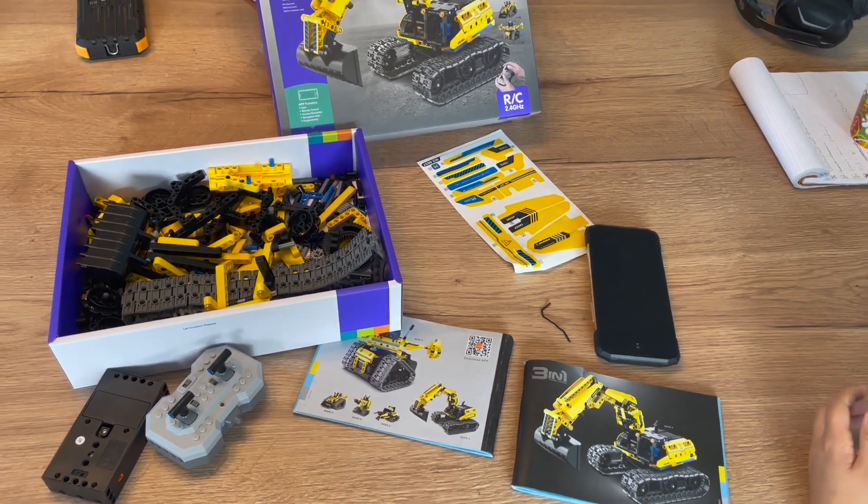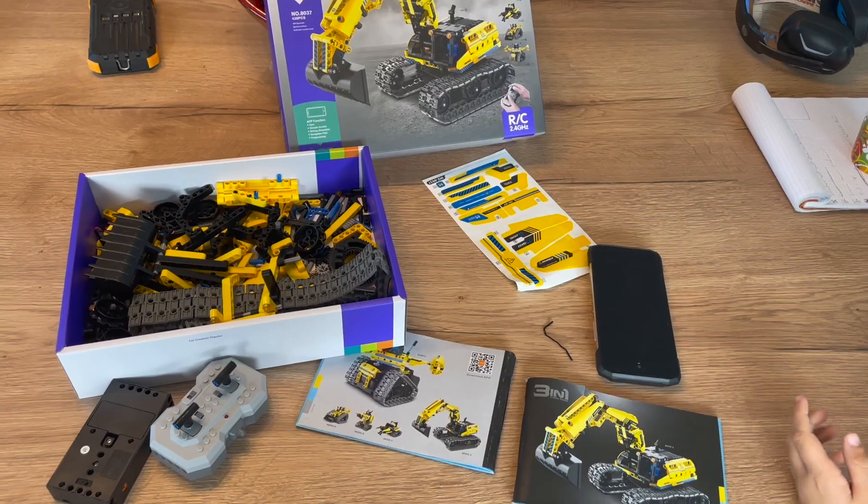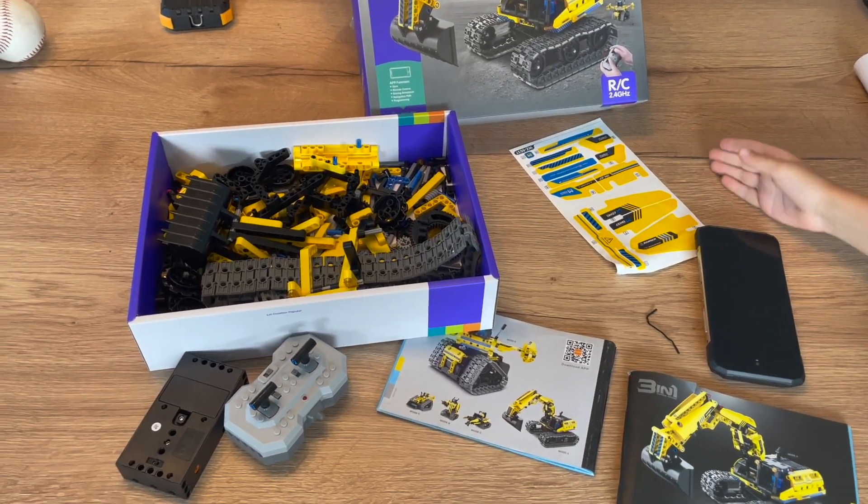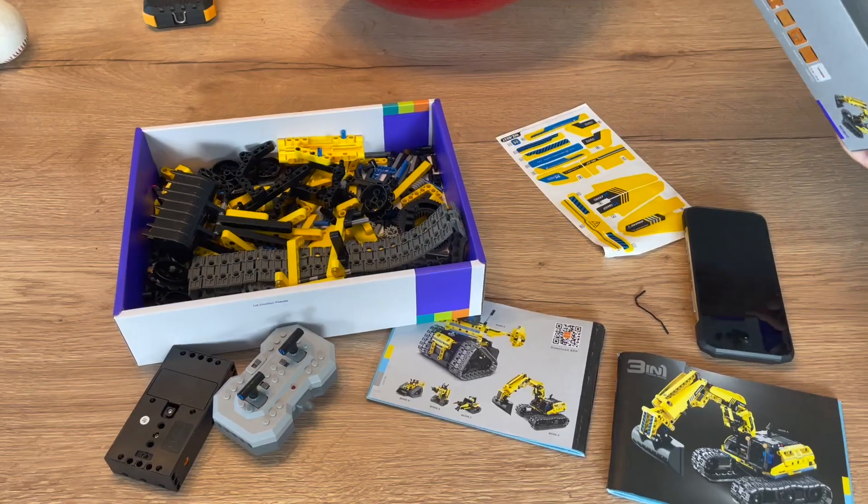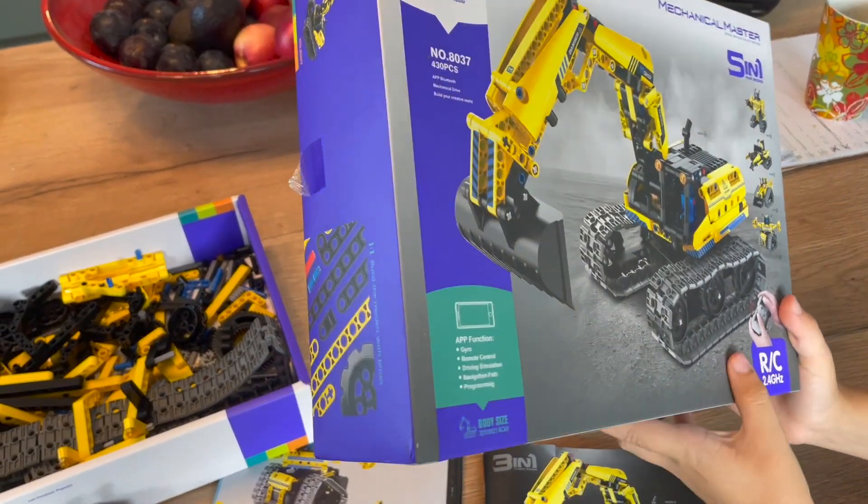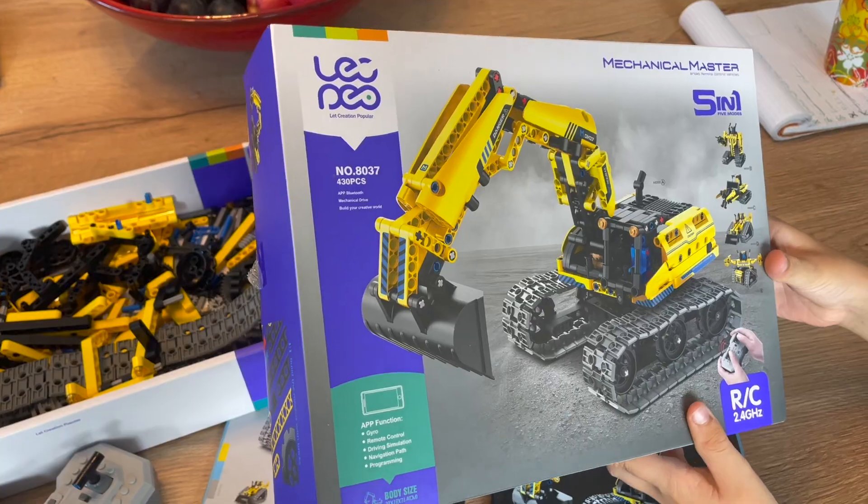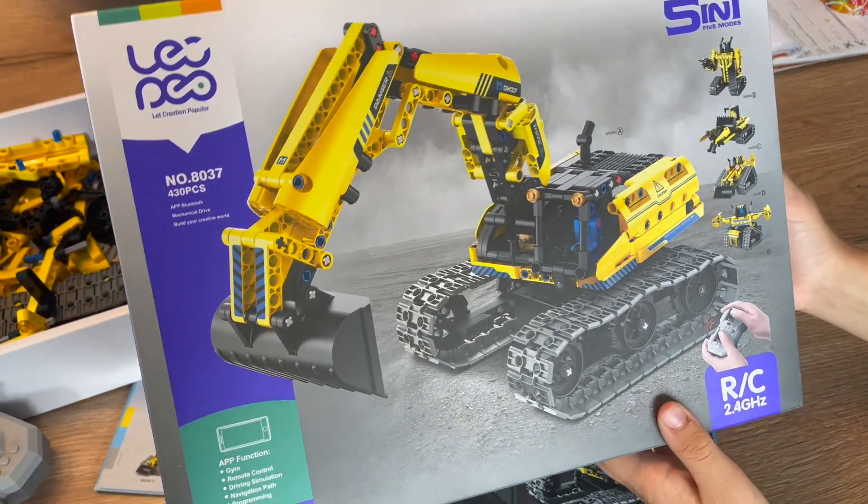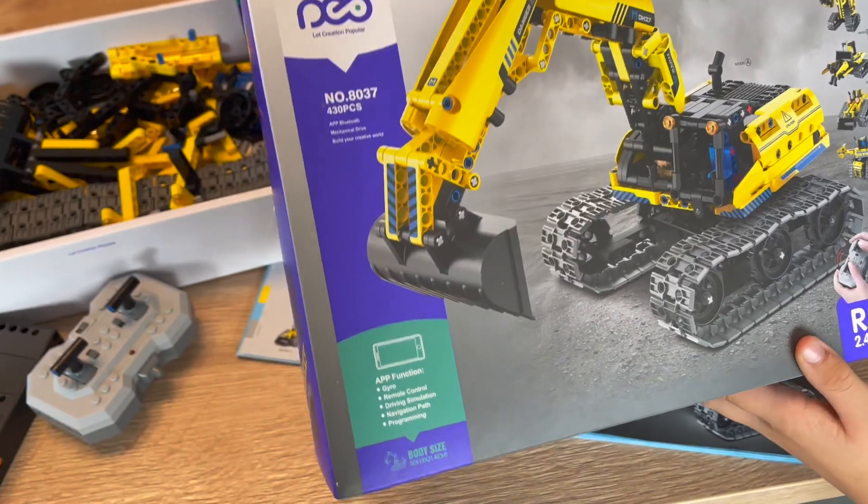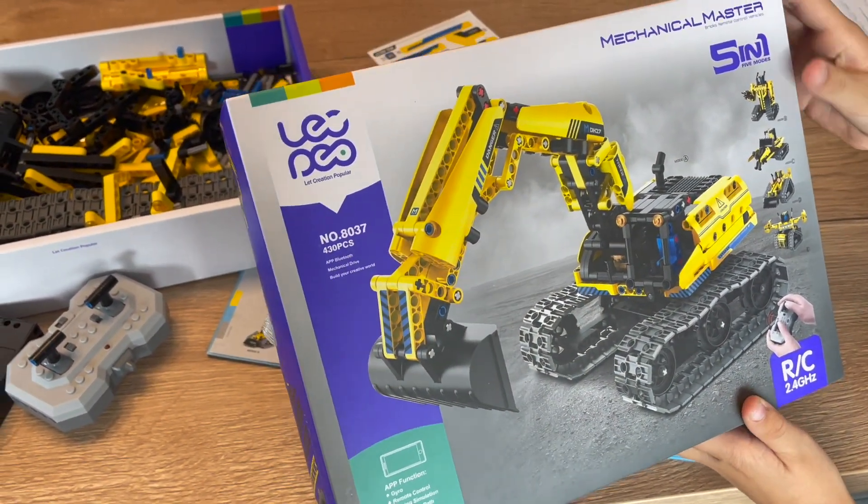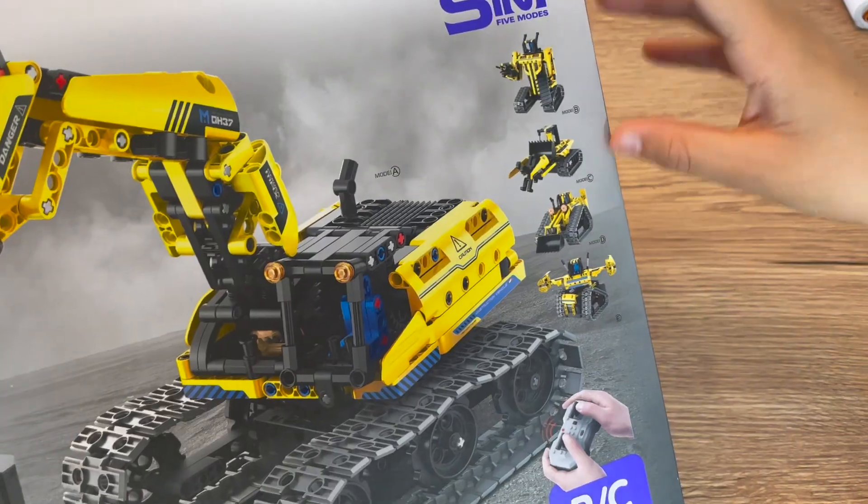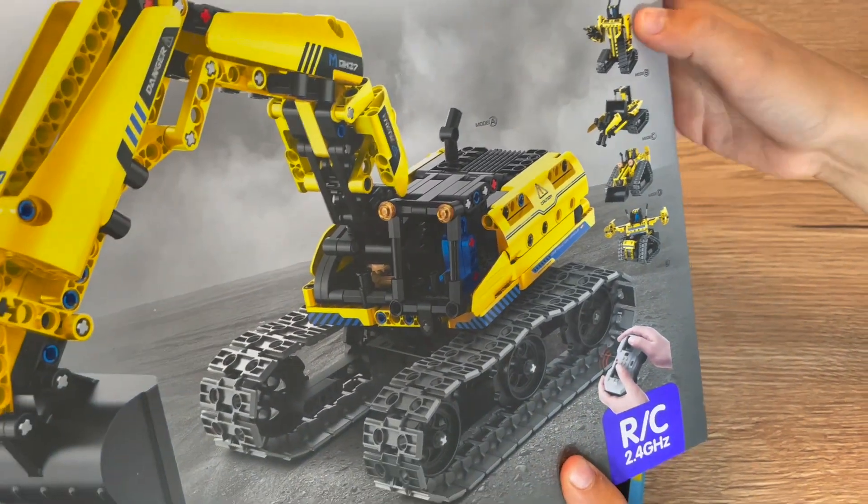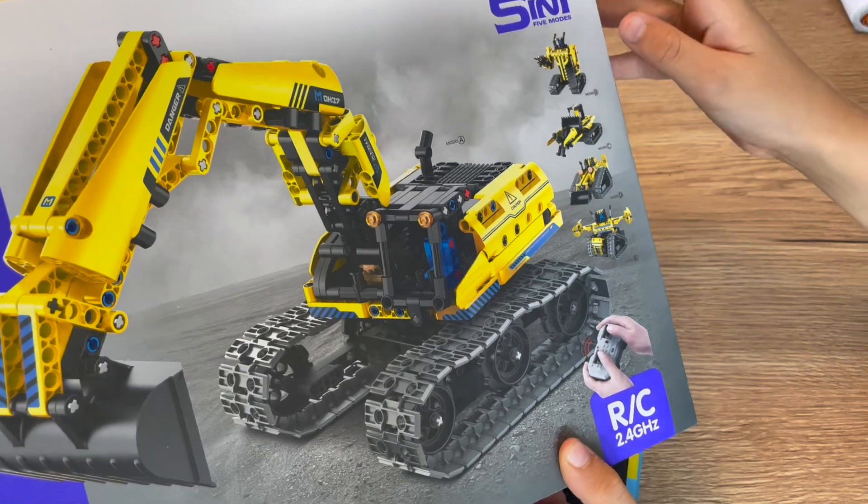Today I'm going to be showing you how to use and basically the contents of this Mechanical Master 5-in-1 toy, which has, like you can hear, 5-in-1, has 5 modes, which is basically like a Lego. You can build all 5 modes.